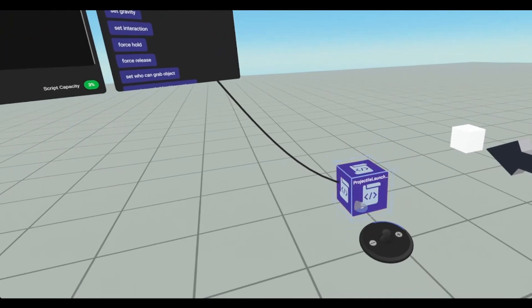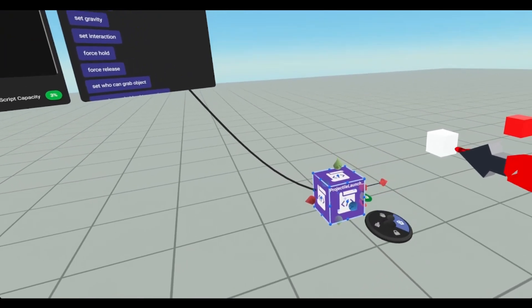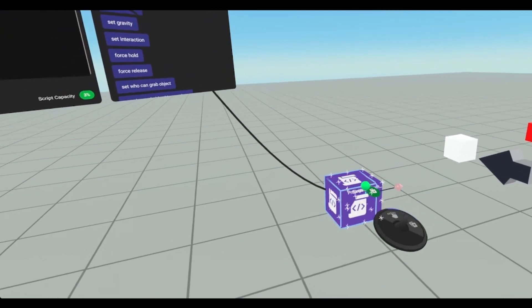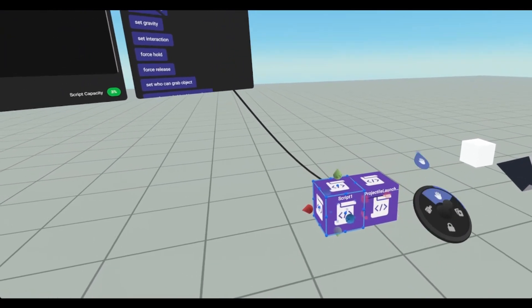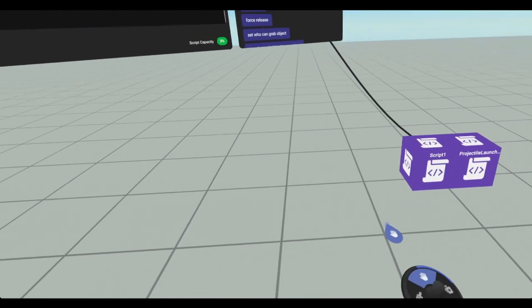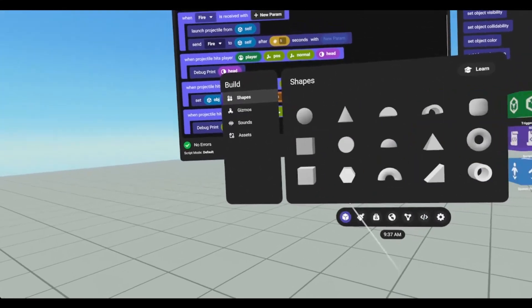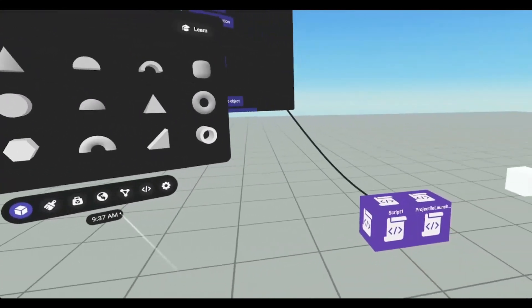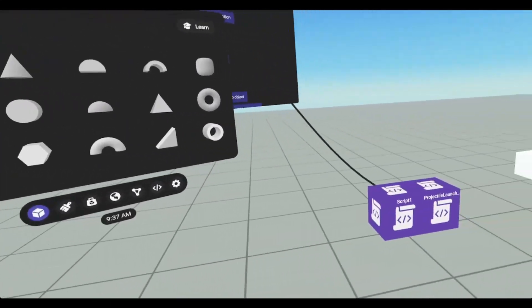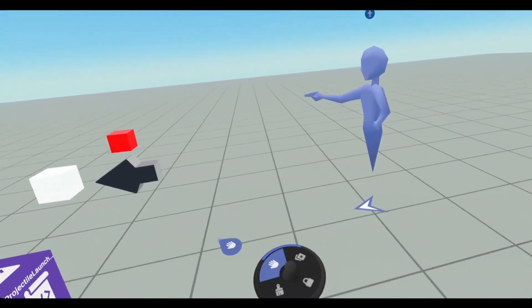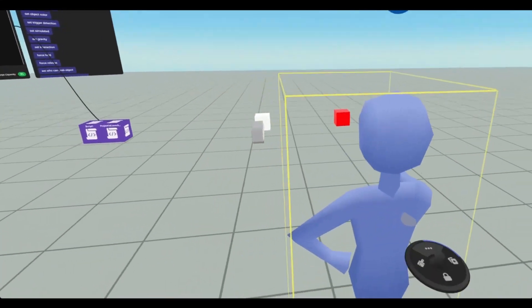I'm going to create a new script. I'm just going to call it script one for now. We're going to throw it on our spawn point. It doesn't really matter.